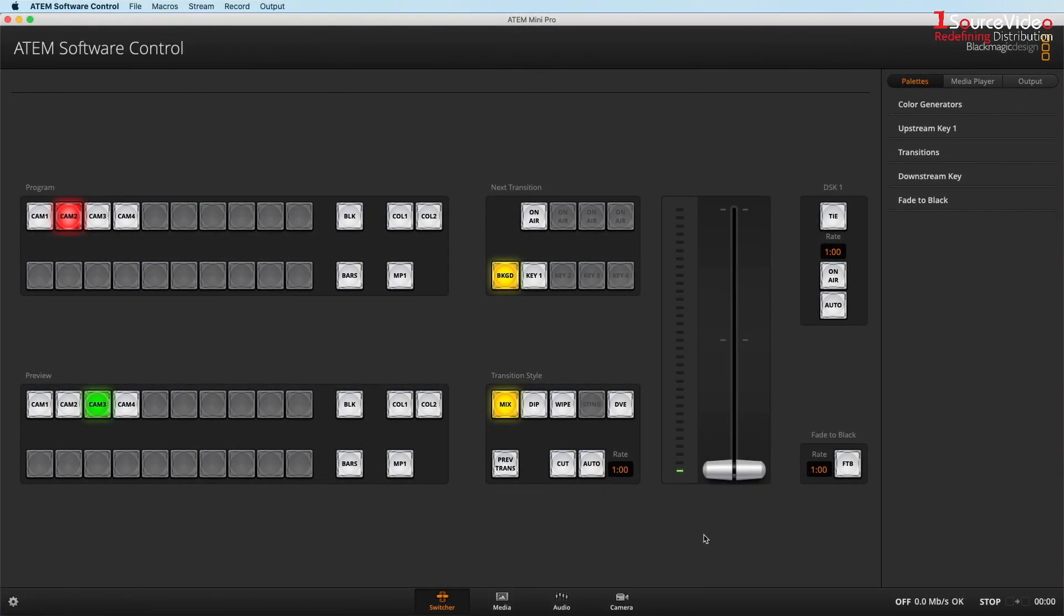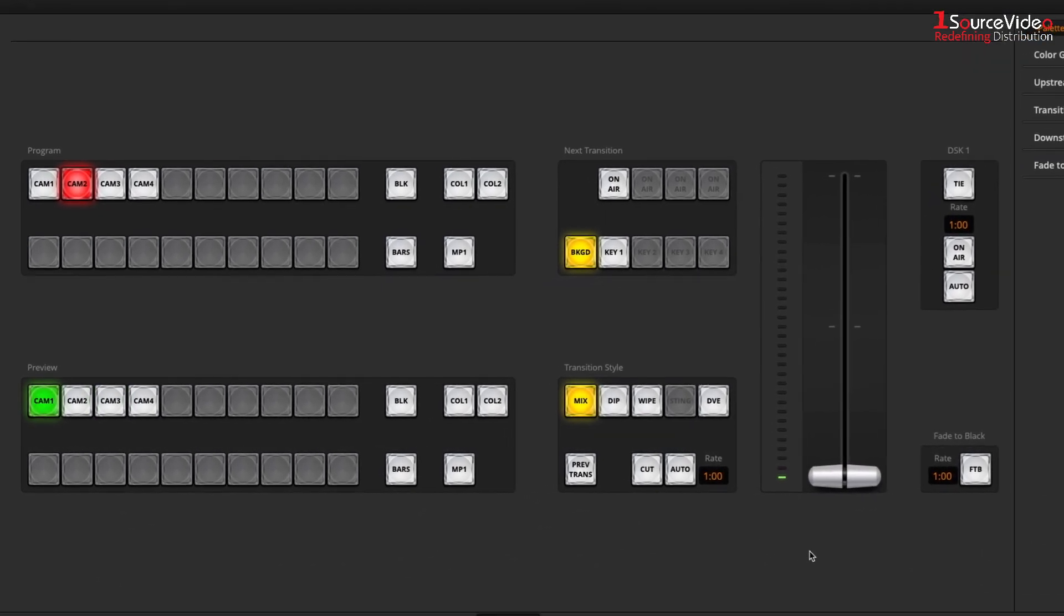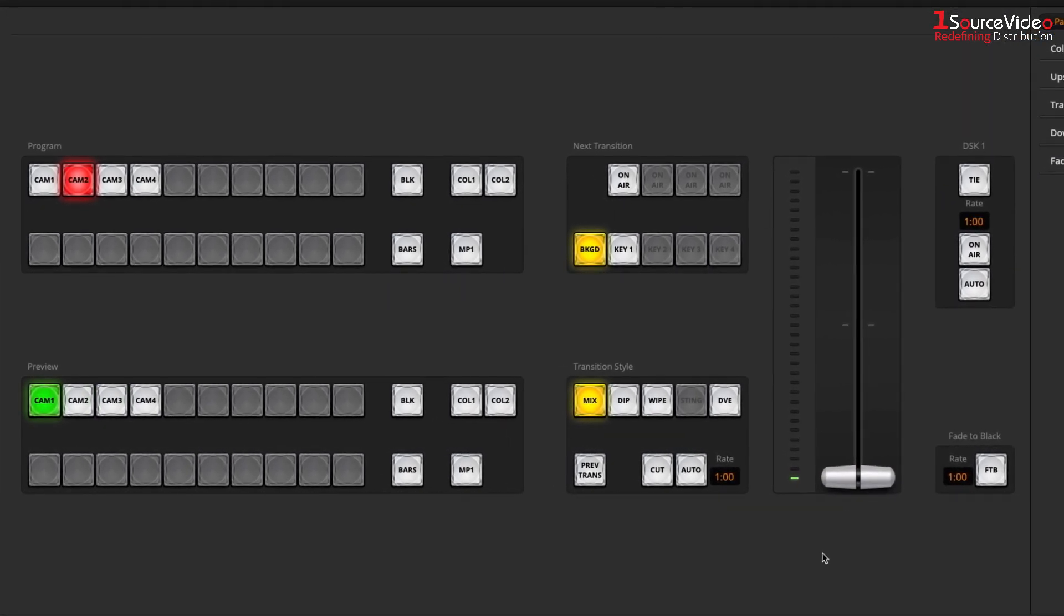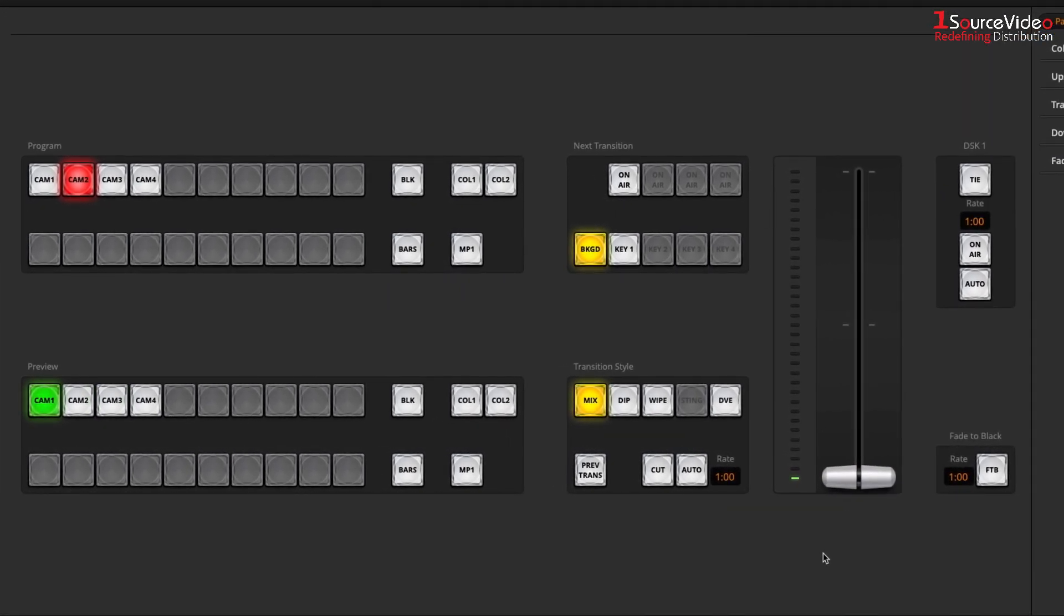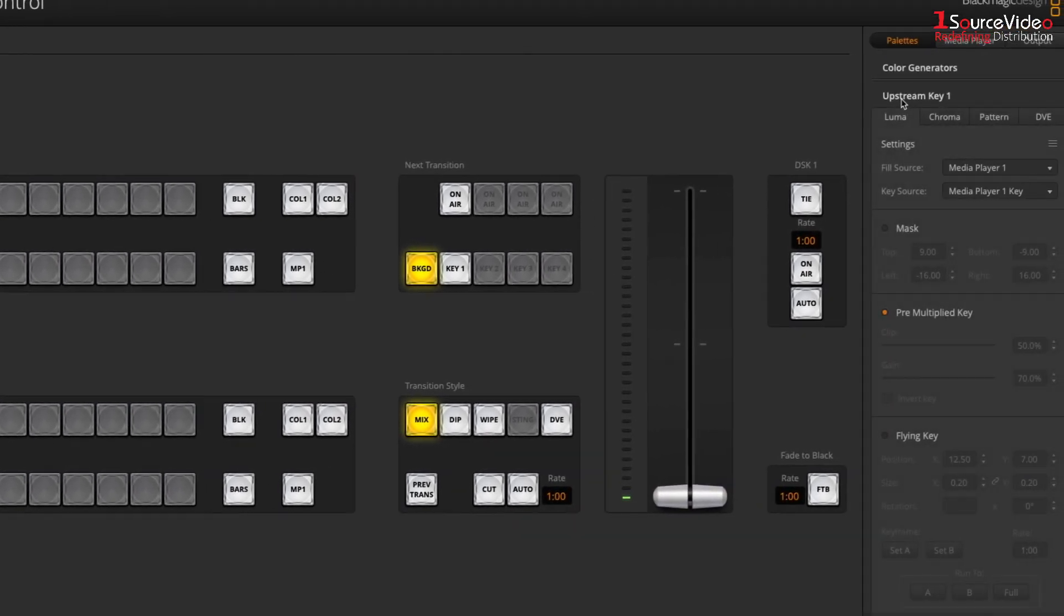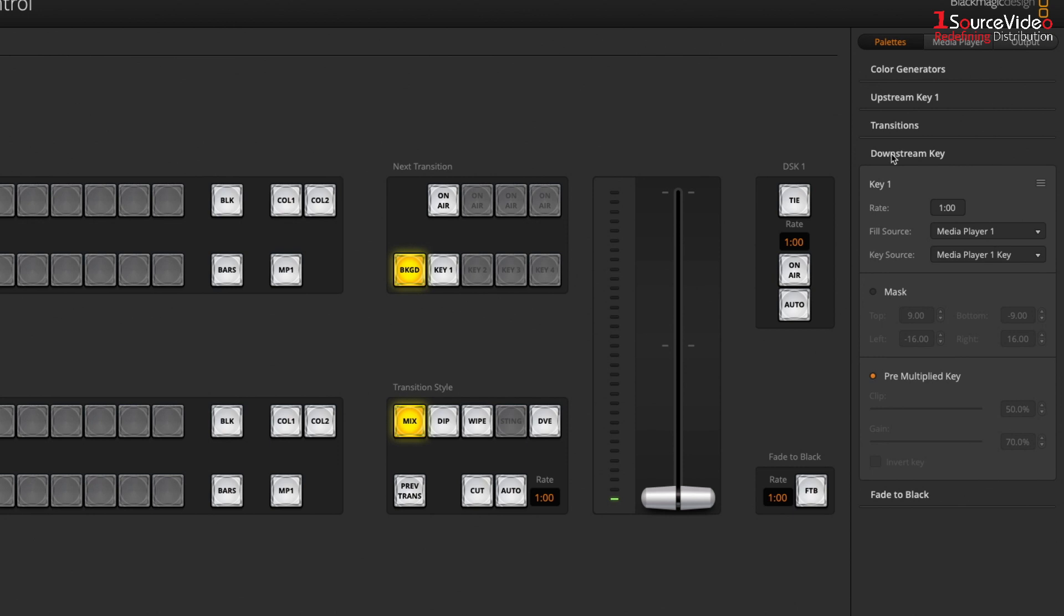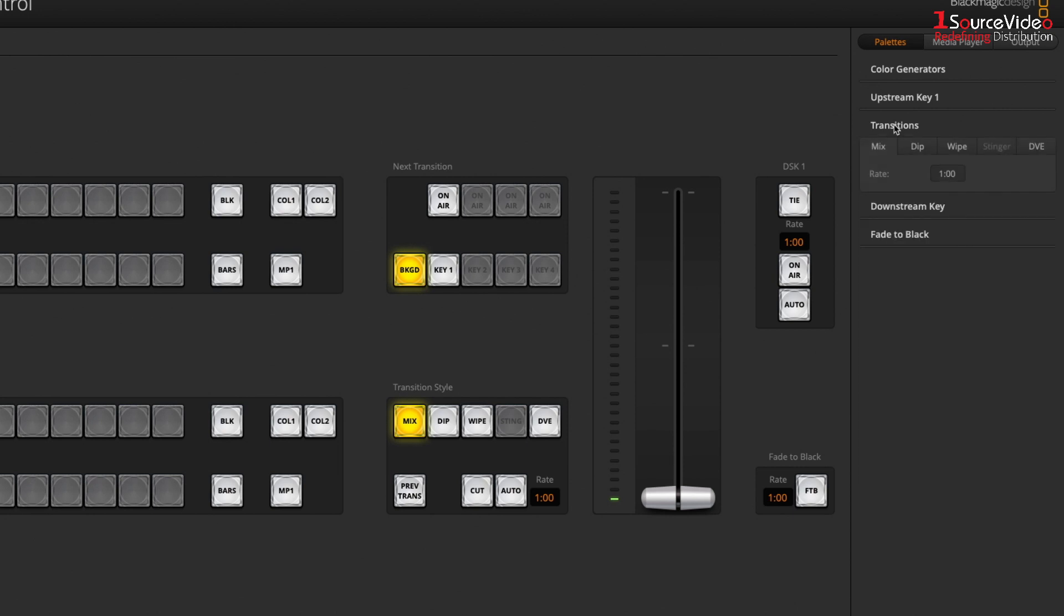This is a comprehensive piece of software that gives your ATEM switcher a full virtual control surface with preview and program banks, T-bar, and pallets for your upstream and downstream keys, and transition settings.